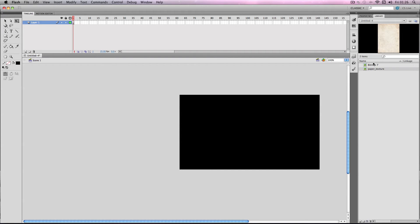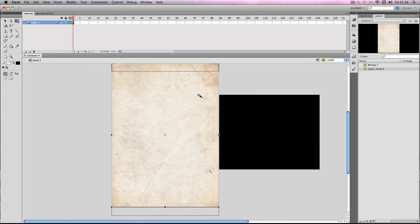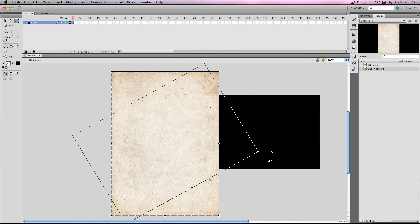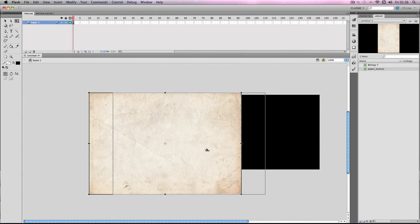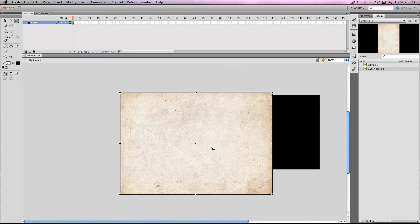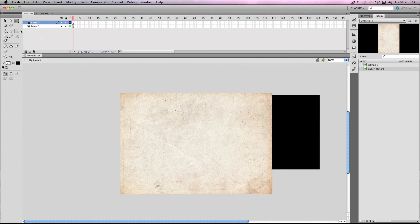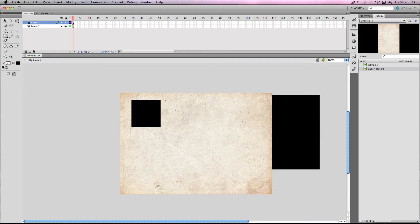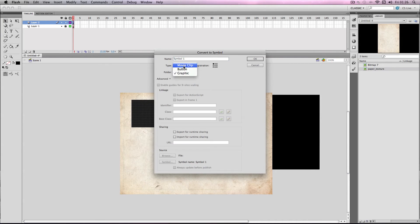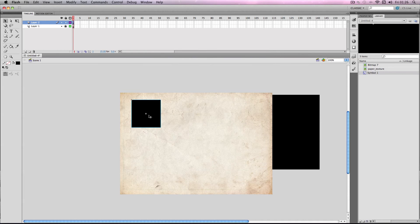Another great technique is to use bitmaps with the mask function, and you can create some really nice effects with this. If I just put this on this layer and then insert a new layer, I'm going to lock this for the moment. I'm just going to make a black square, make it into a symbol by pressing F8, and make it into a movie clip.